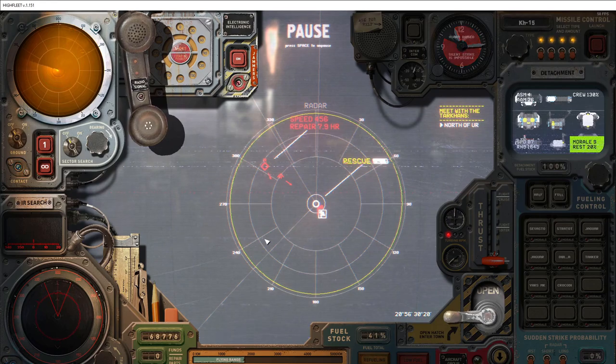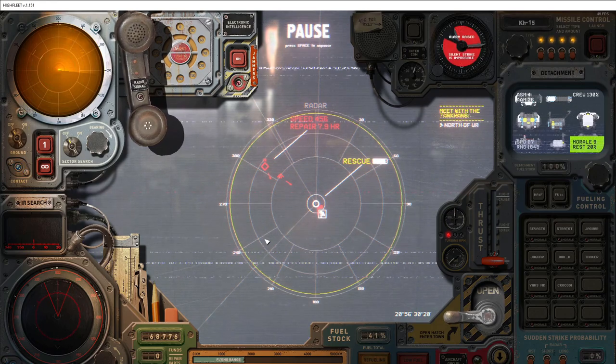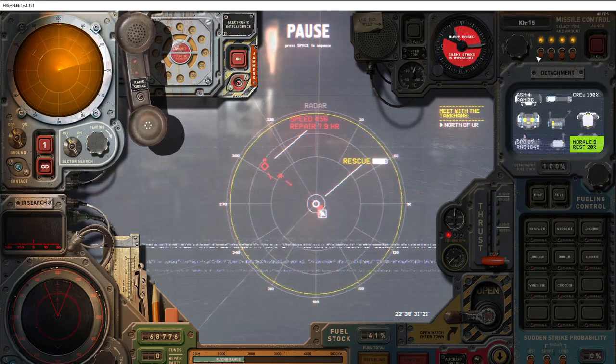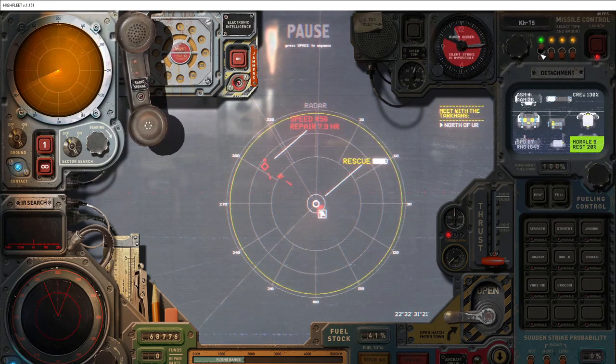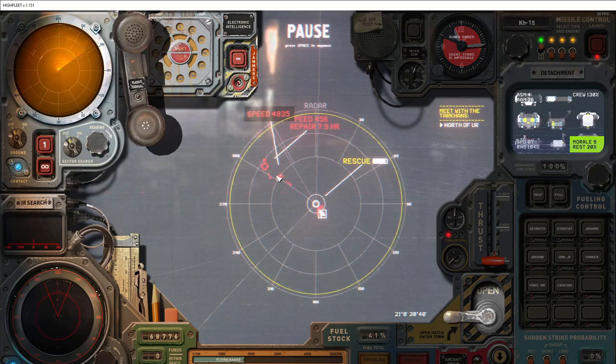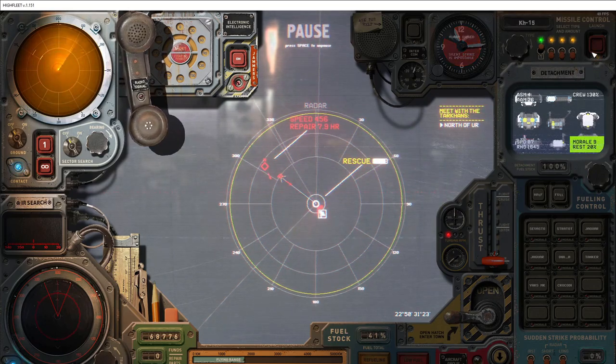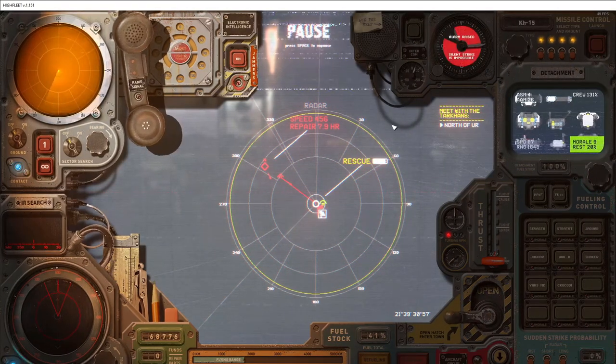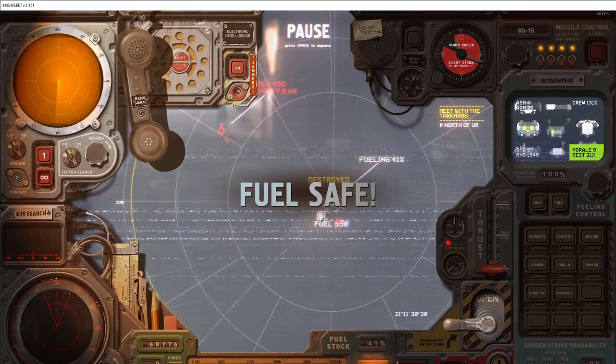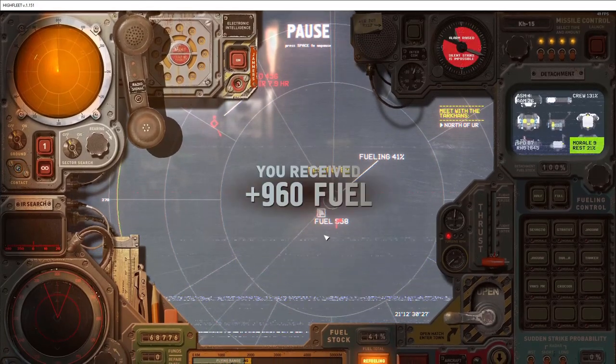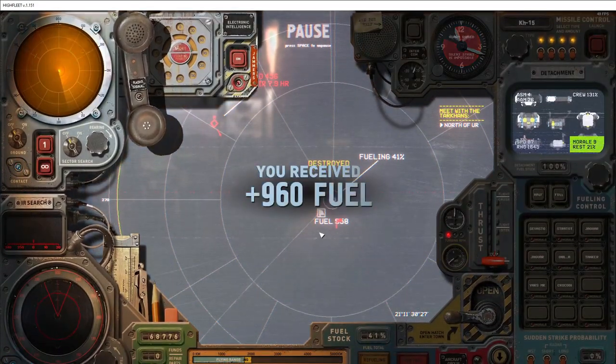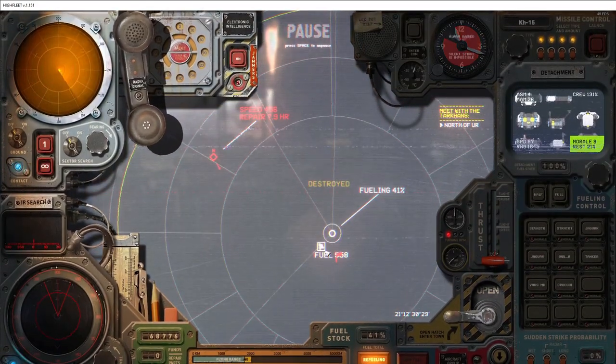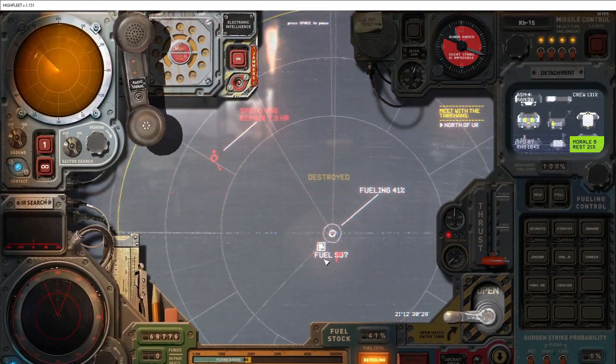And the final way to shoot down enemy missiles is to use your own missiles. So first, let's try it with a KH-15. And as you can see, it's destroyed.